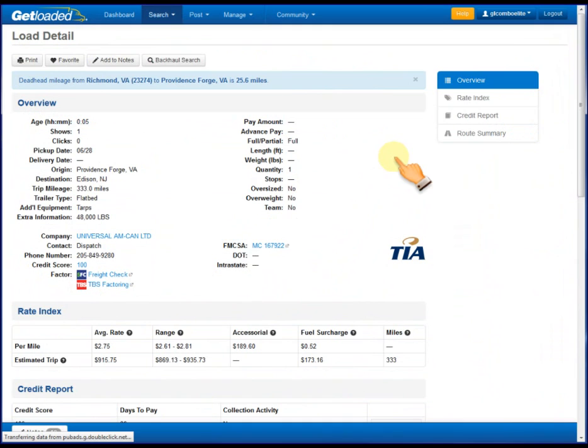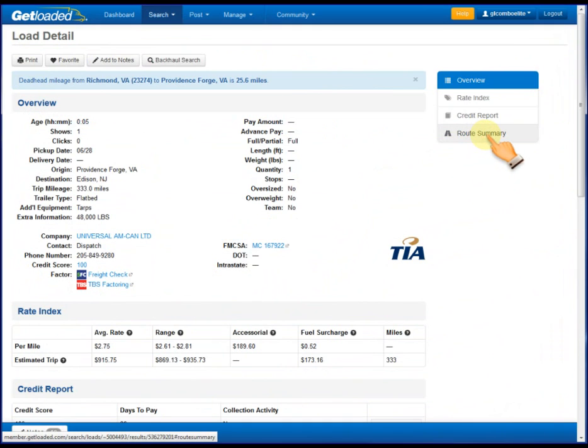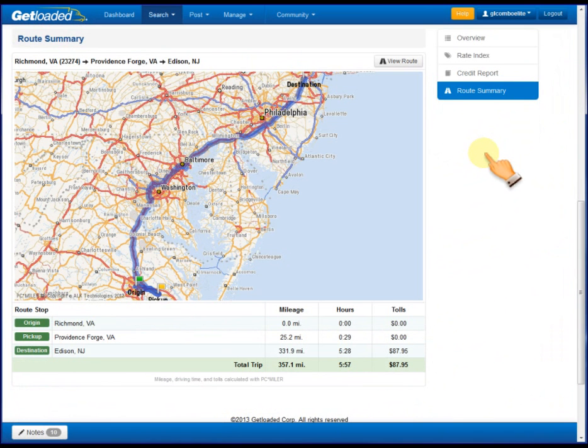So here's our Load Detail page. If we jump over to the route summary here on the right-hand navigation, you'll see this is the displayed information about the route. And what's new on this page? Well, first of all, there's a larger map, much easier to read.